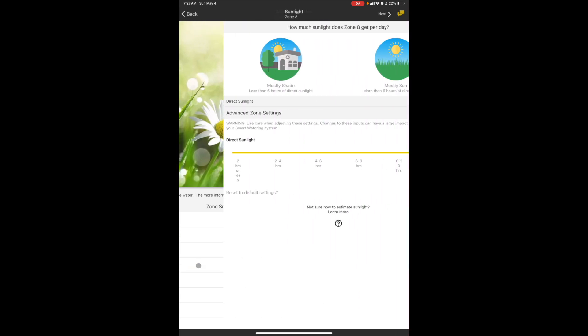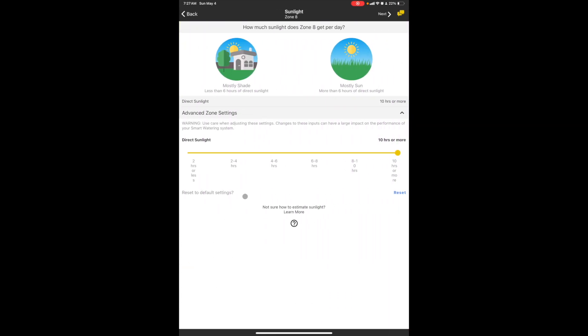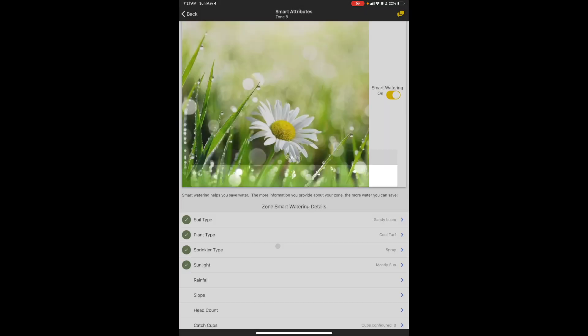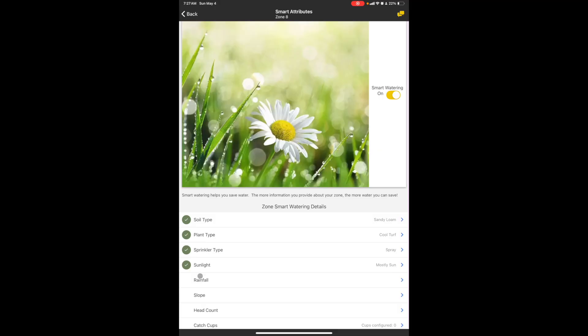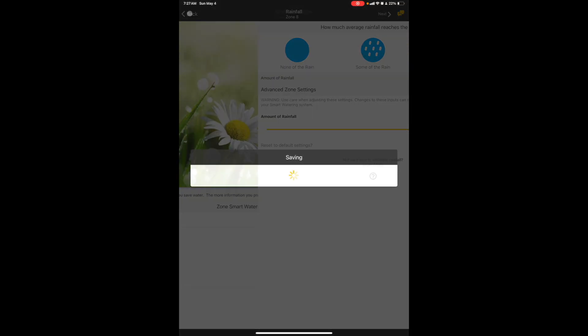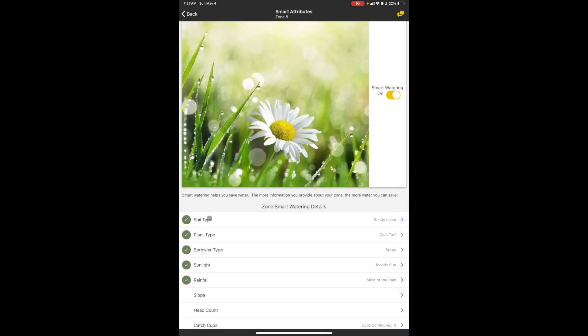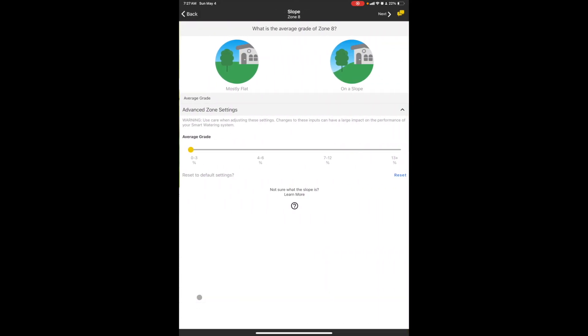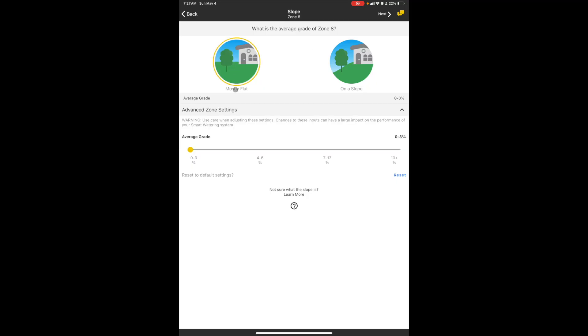Okay, sunlight. You gotta set up all of this stuff for each one. Set it to mostly sun and back. But for every single zone that you go to, you need to set up all this, and the reason for that is because it's what dictates how long and how often it runs. I'm gonna leave that setting. Rainfall slope, mostly flat. Yeah, leave it mostly flat.